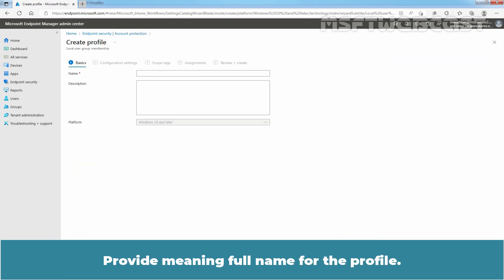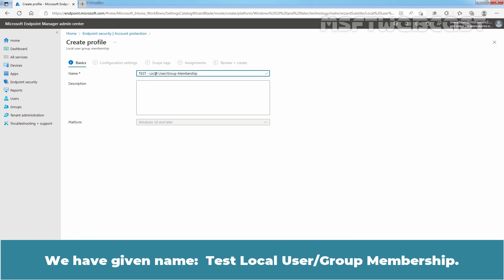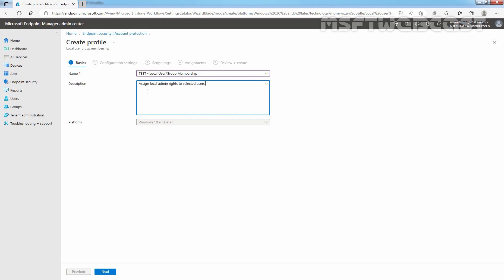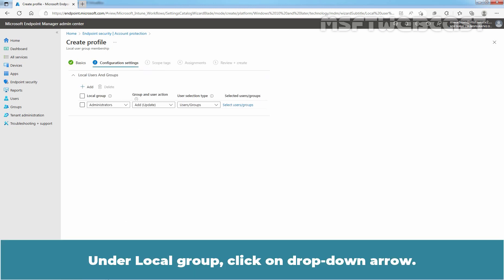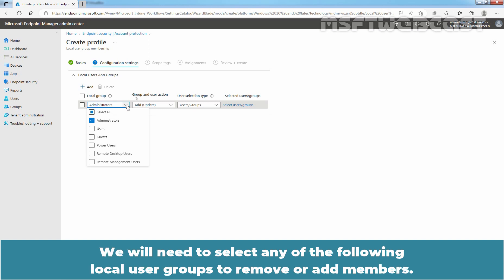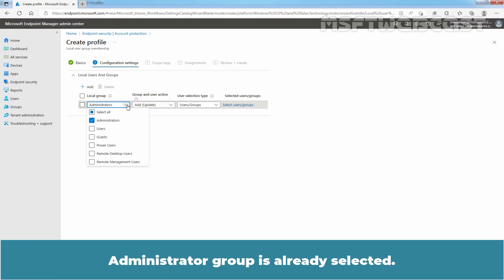Click on Create to continue. Provide a meaningful name for the profile. We have given the name: Taste Local User Group Membership. Let's add a description and click Next. Under Local Group, click on the drop-down arrow. Six local groups are supported with the Local User Group Membership policy. We will need to select any of the following local user groups to remove or add members. Administrators Group is already selected.